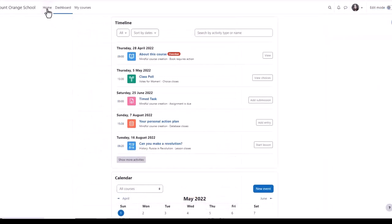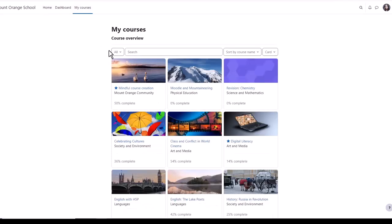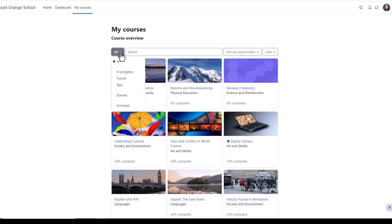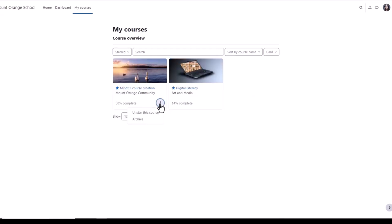Also at the top of the screen is a link home back to the site front page and my courses. Clicking here takes you to the courses you're enrolled in, either as a student as here, or as a teacher. You can see all courses, those in progress, future or past, and starred courses are ones you've bookmarked or favorited from the three dots.